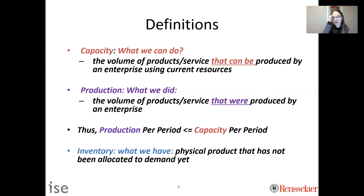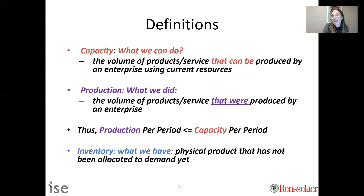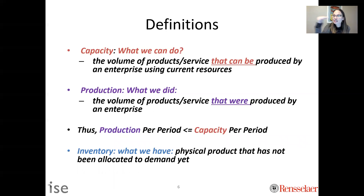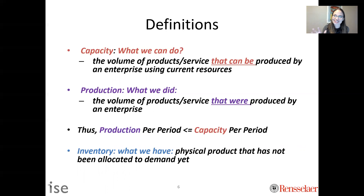Inventory is what we have — physical product that has not been allocated to demand yet. One great thing about supply chains is we can actually build inventory. Sometimes inventory gets a bad rap in lean manufacturing, but inventory is actually a really powerful thing — it allows us to make steady production cycles. However, inventory is not something we can do in a service; we can't inventory a service, which we'll talk about in this lecture.